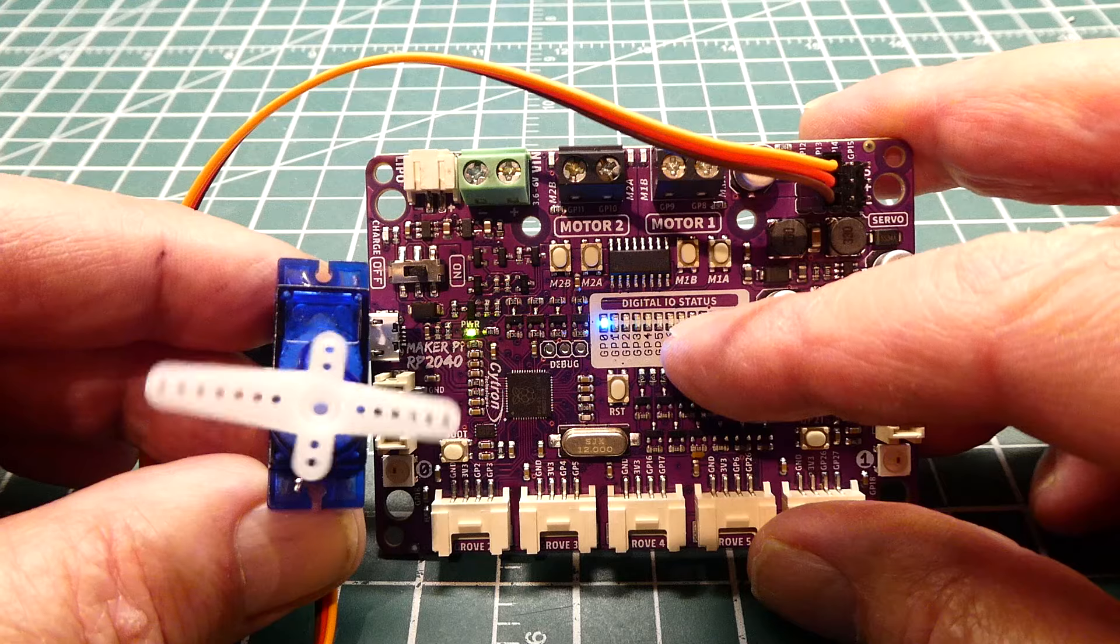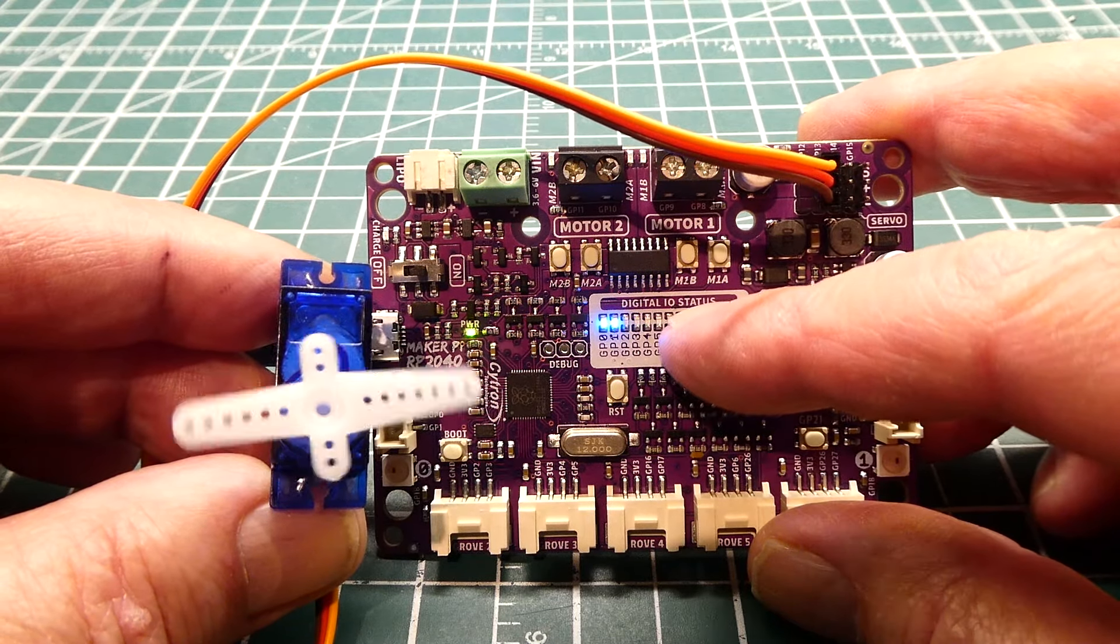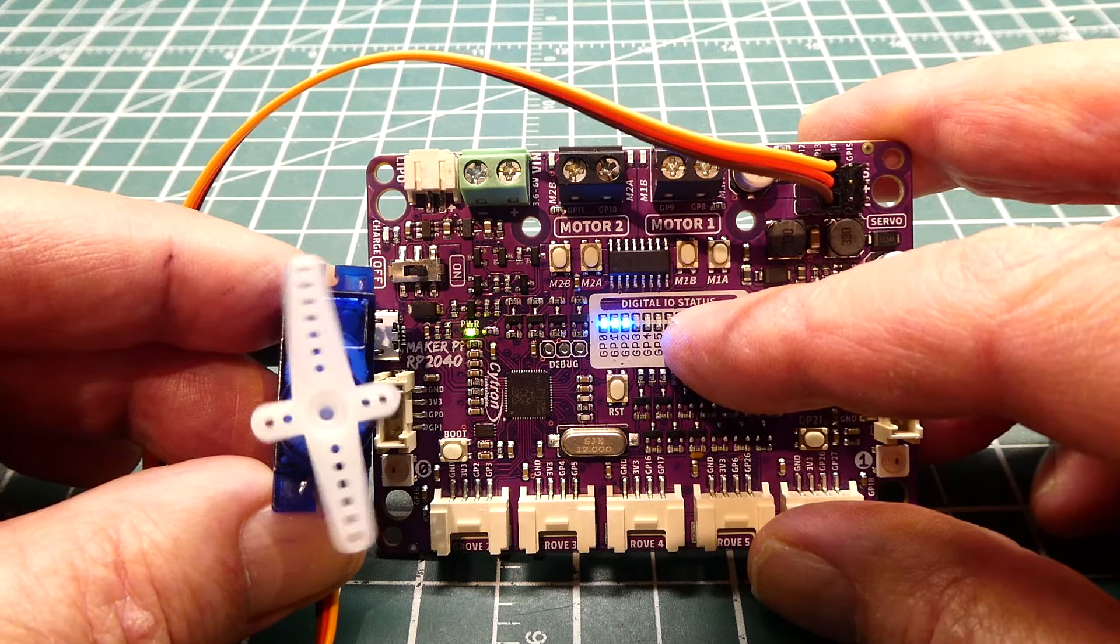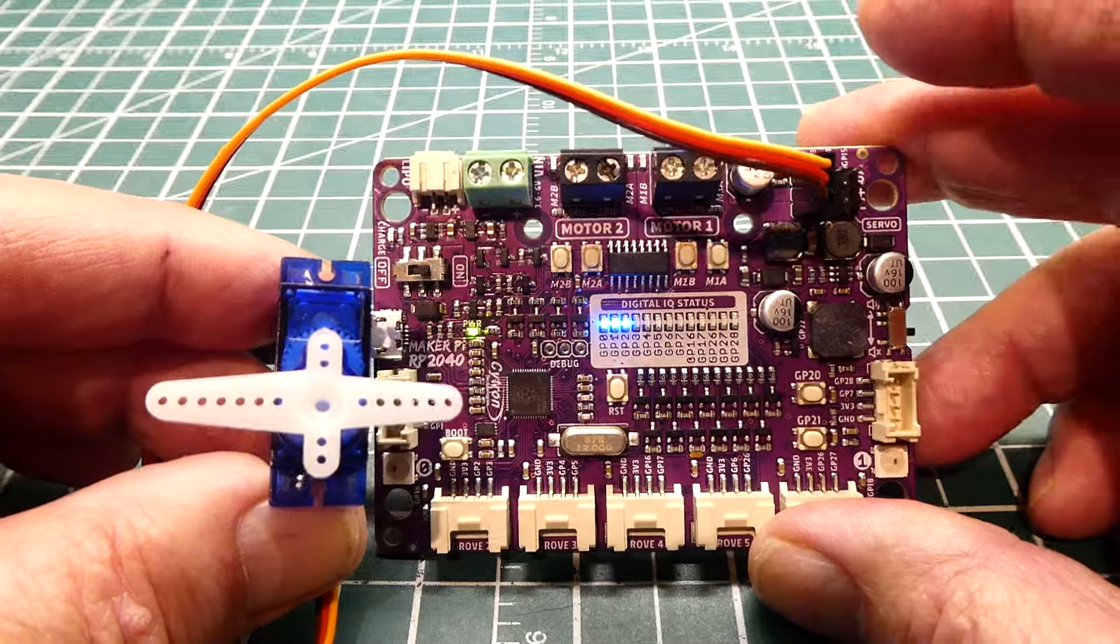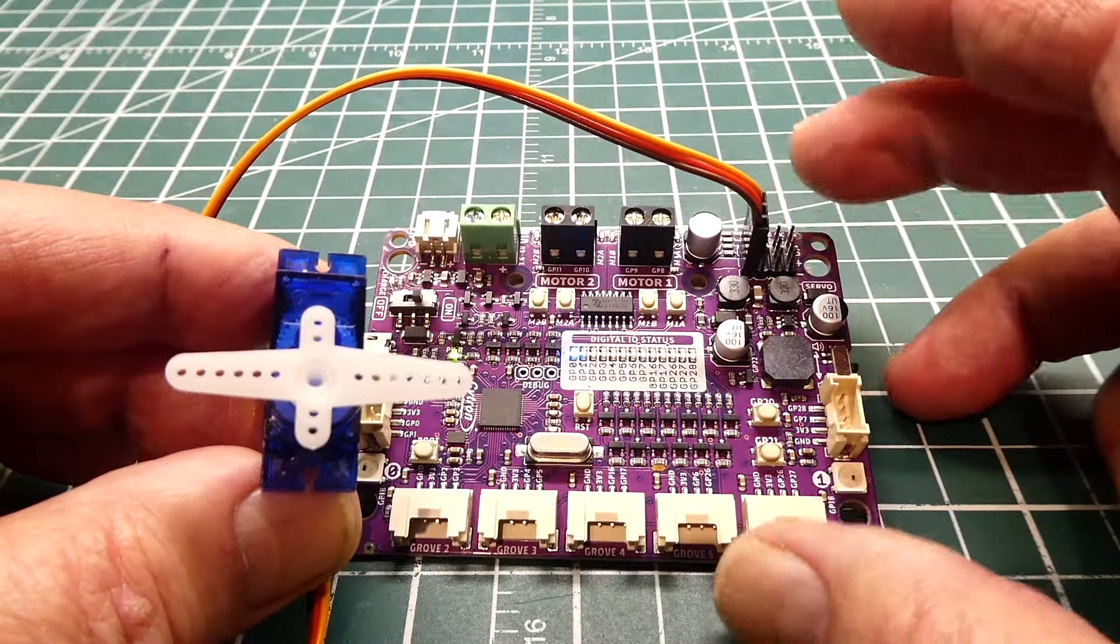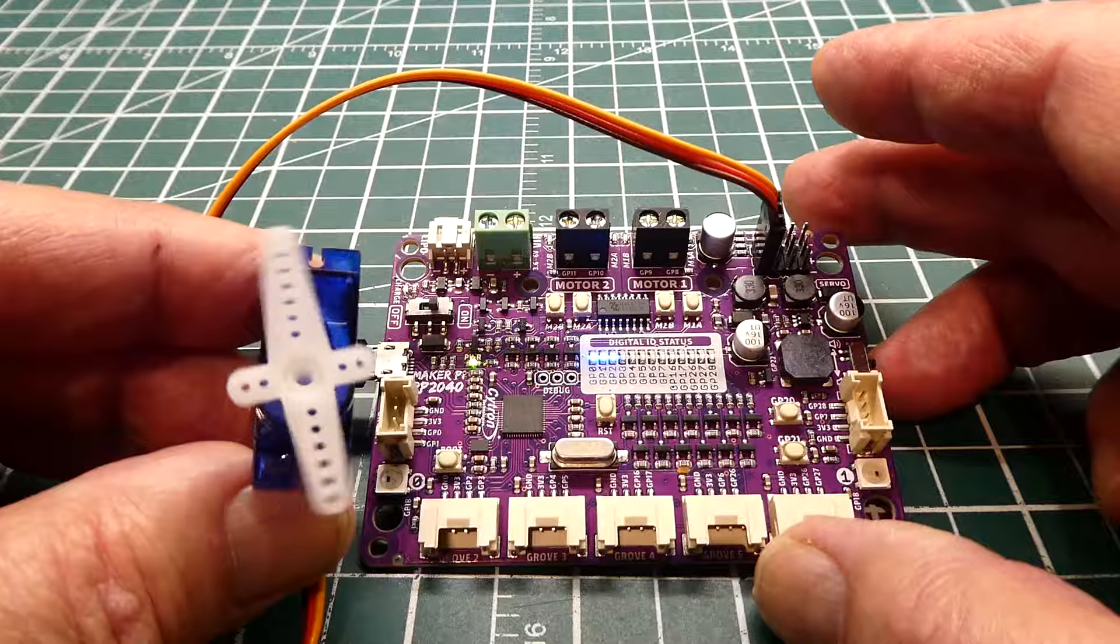There's 180, it goes back to 0, 90, and 180. It's a little test program just to demonstrate how we can use this board to run a servo.